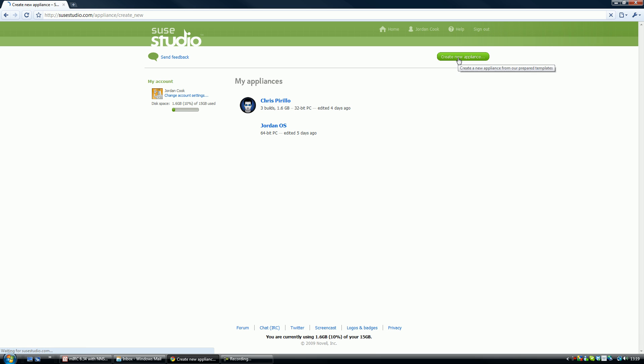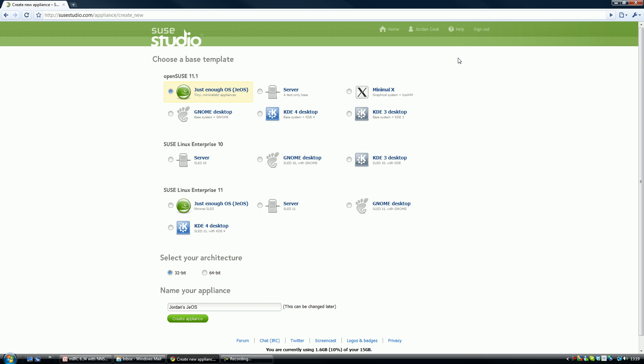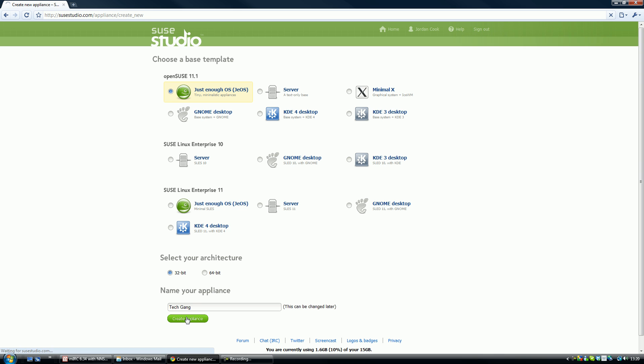There are several options. You can build servers, desktop based on GNOME. I'm just going to do just enough OS, as that is the default. It's going to be a 32-bit architecture, which means it'll work on 32-bit operating systems. It's not as effective as it would be if it were on 64. Let's just call this TechGank. Okay, I'm going to create the appliance.